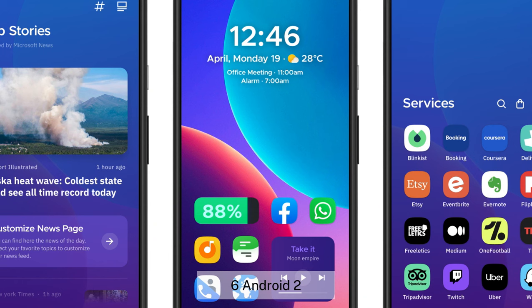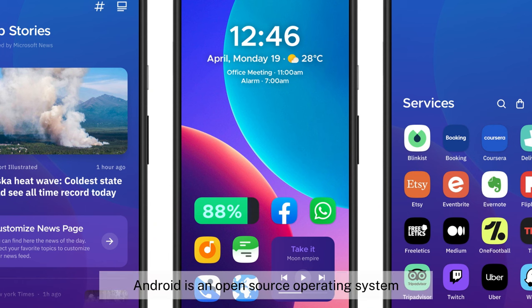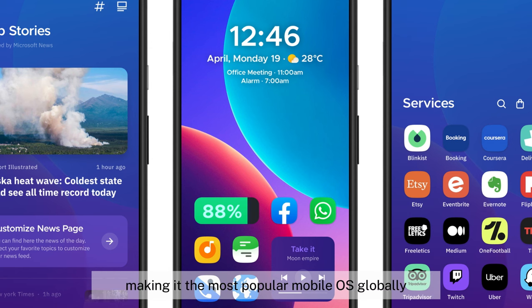6. Android, 2008–present. Developed by Google, Android is an open-source operating system widely used by various manufacturers, making it the most popular mobile OS globally.